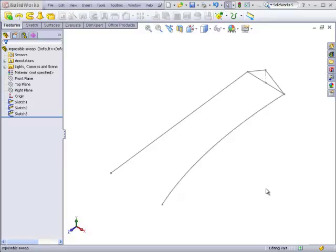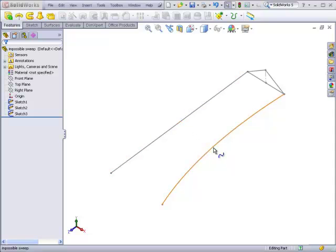A common question is, which should be the path and which should be the guide curve? In this case, we actually have two choices. This could be the path and this could be the guide curve, or this could be the path and this could be the guide curve.